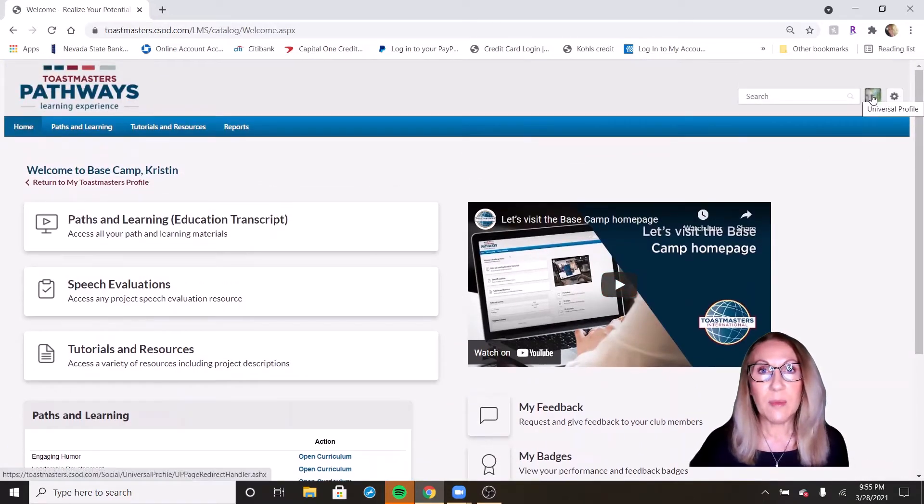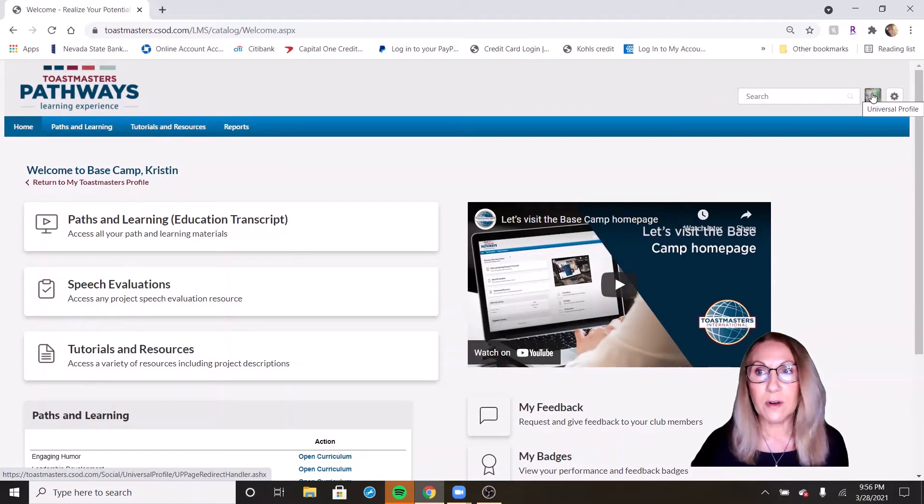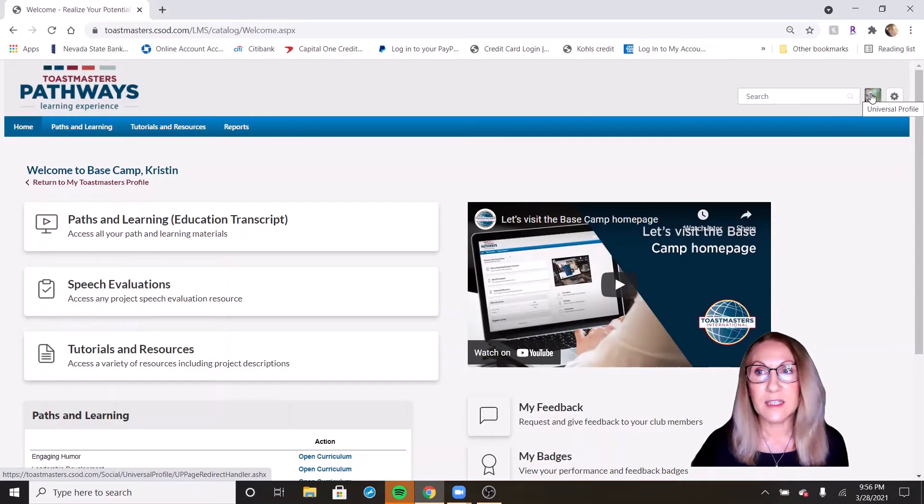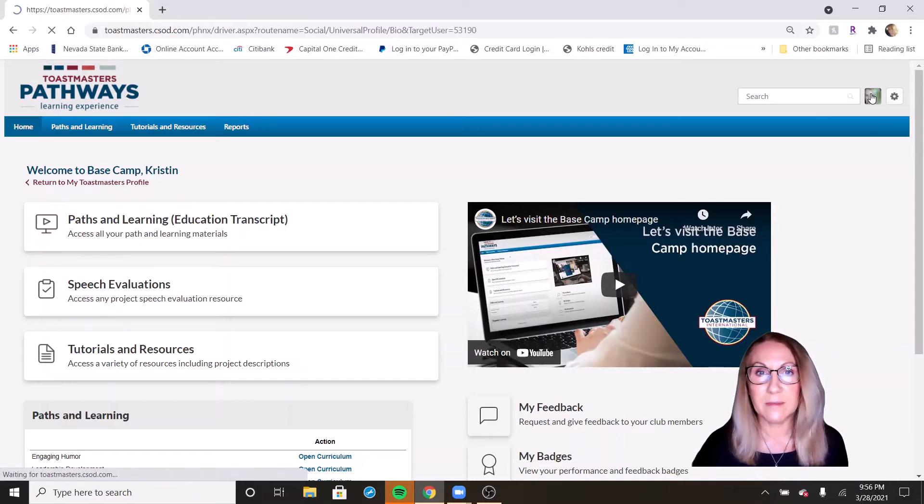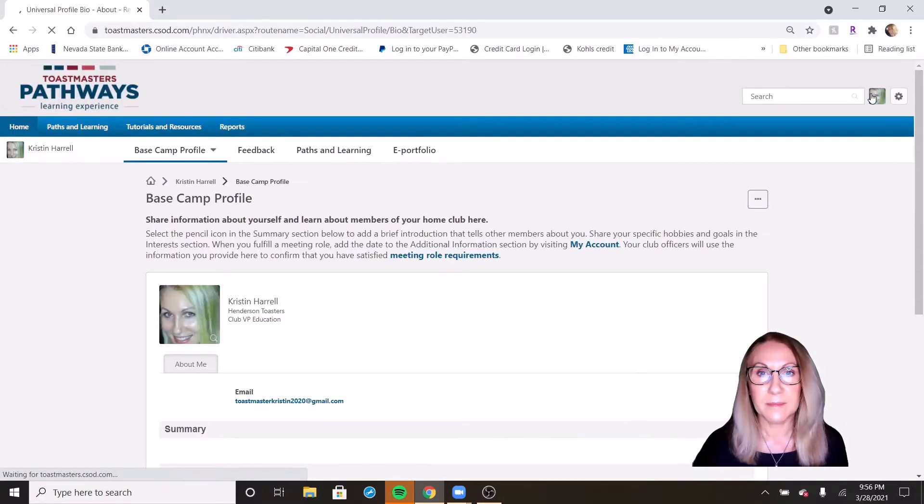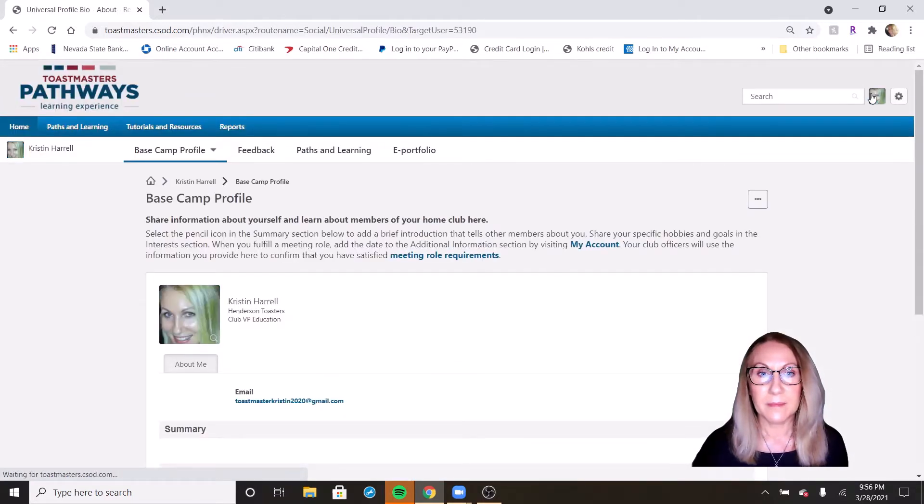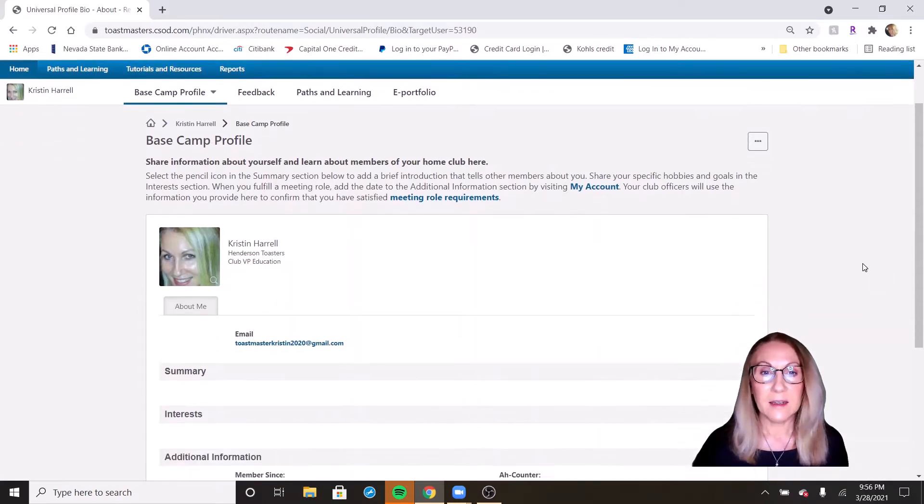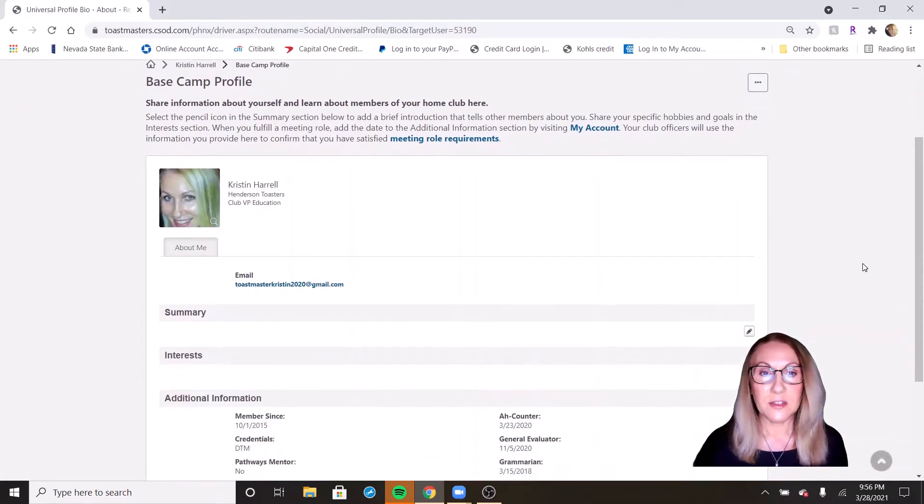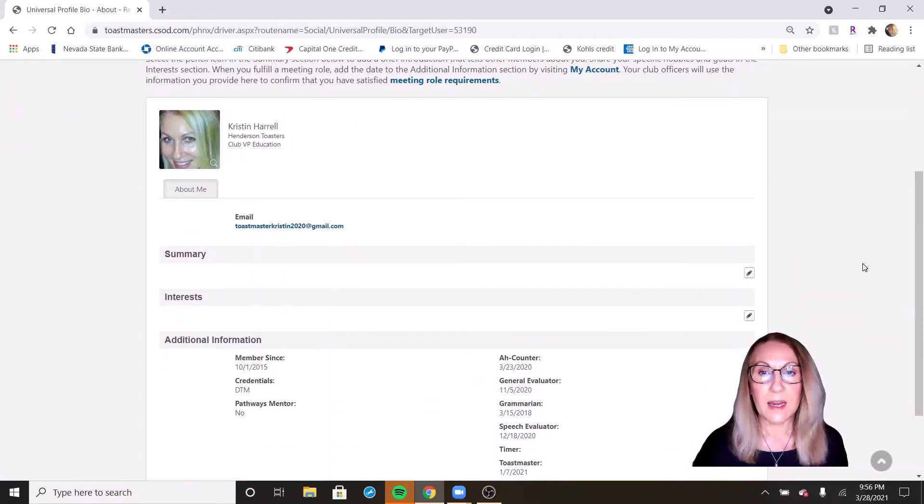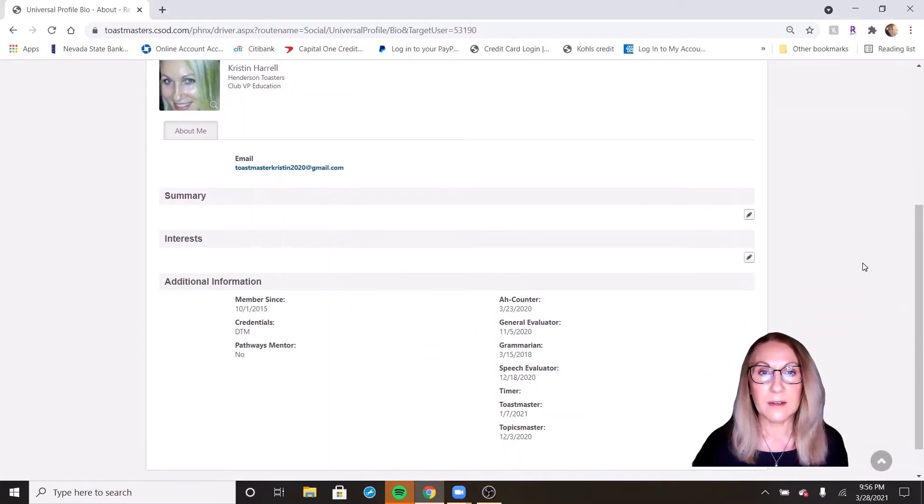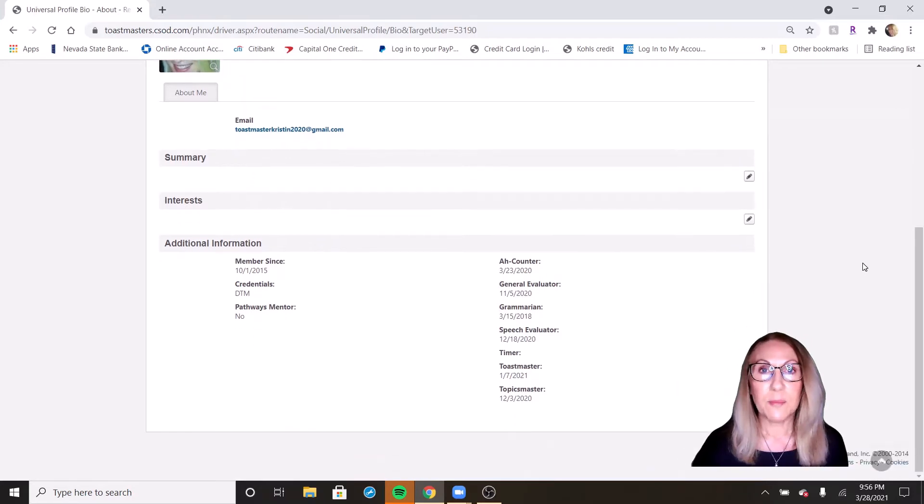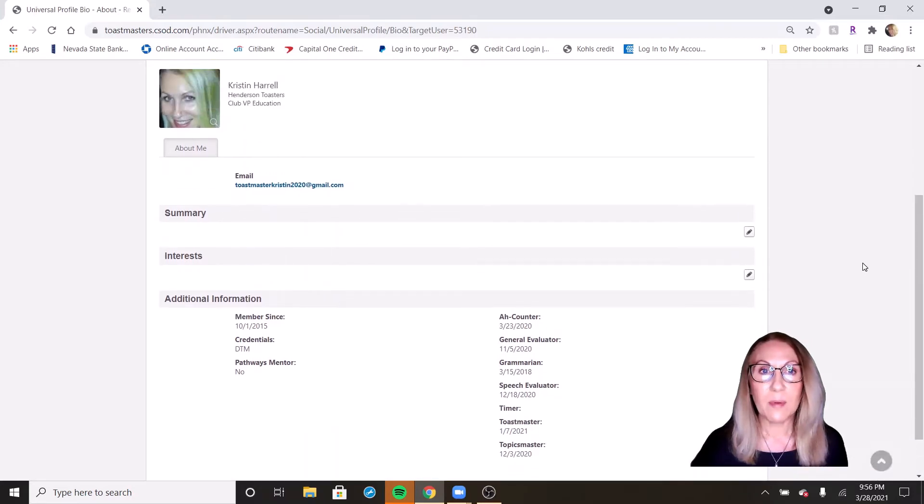So we're going to go up here to the top right corner where you see your picture. If you hover over it, you see it says universal profile. And if you click on that, it takes you right here to your Basecamp profile.